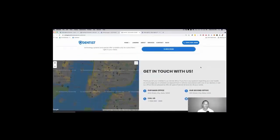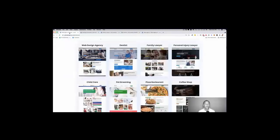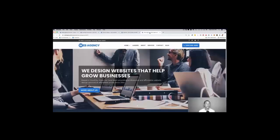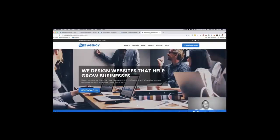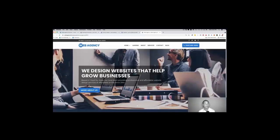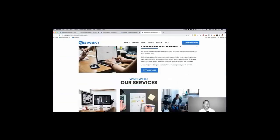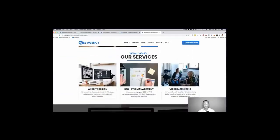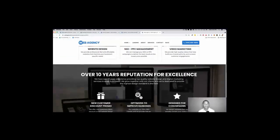And again here you can customize of course the call to action. Now one cool bonus, I'm stealing my own thunder here, is that we are going to give you an actual agency website that sells these websites for you. So we are giving you a done-for-you web design agency literally in minutes.